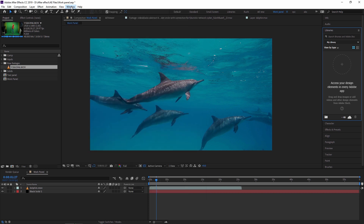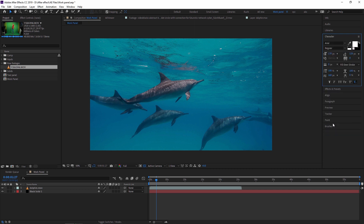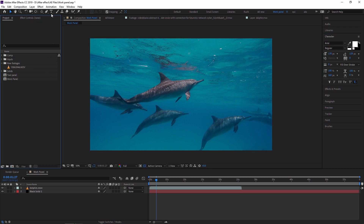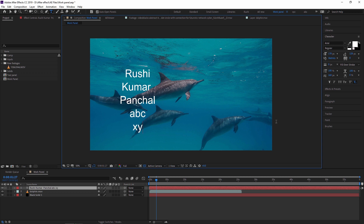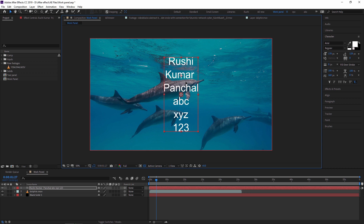Next we are going to see the Character panel, which is very important in Adobe After Effects. First I am creating a text layer and writing some sample text. The first property is the font — if I want to change the font, I just select from the font list.